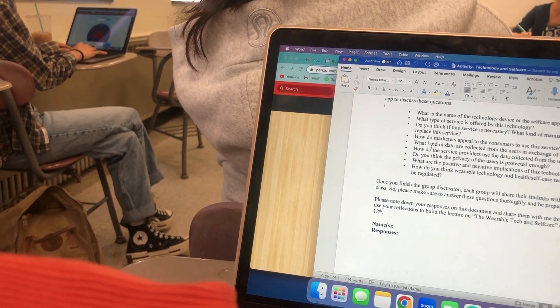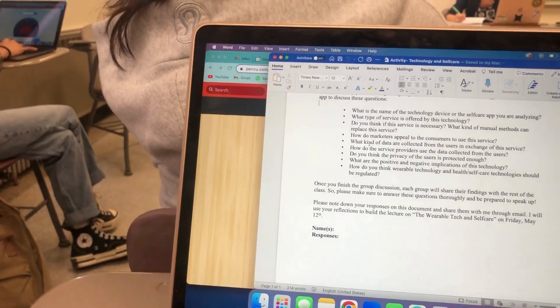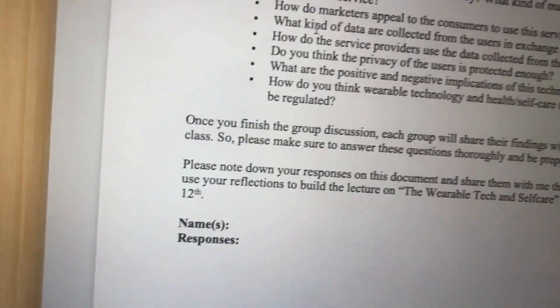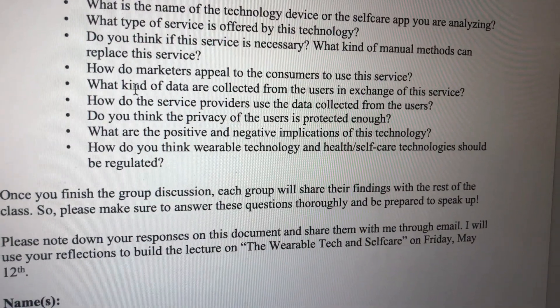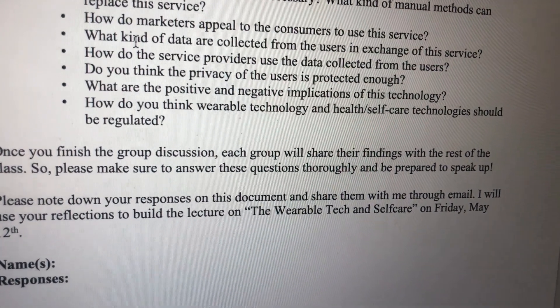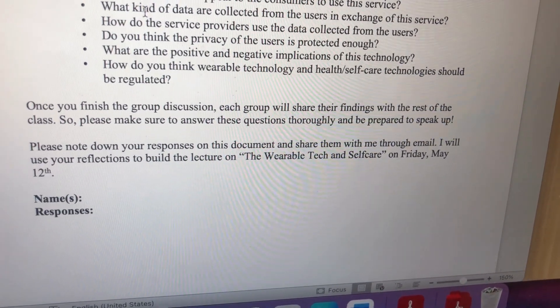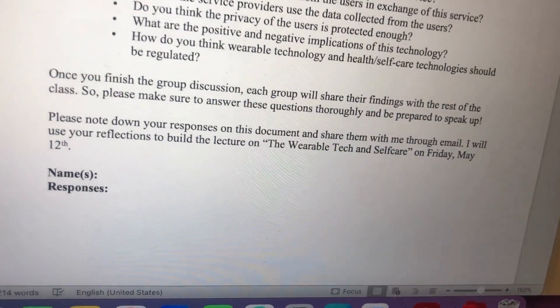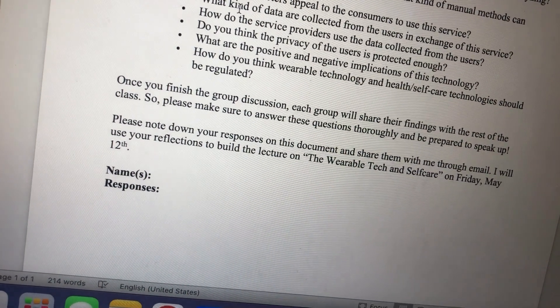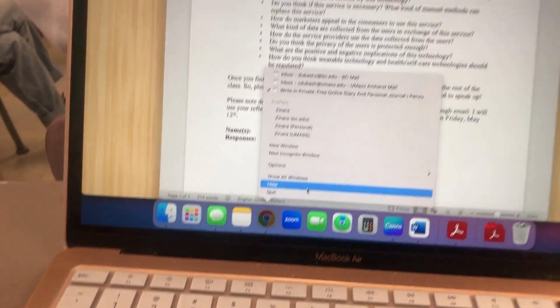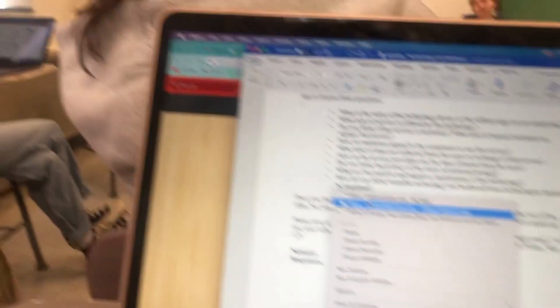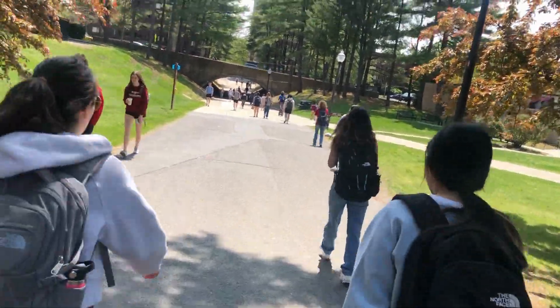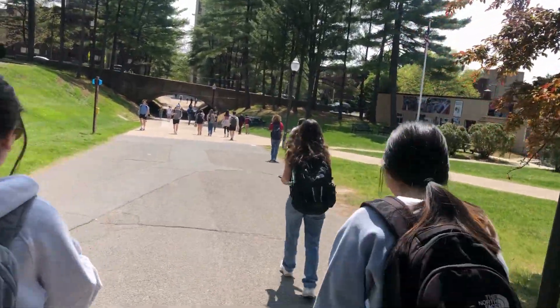What kind of data is collected from users in exchange for these services? The app collects standard log files which include the type of web browser you use, the IP address of the user, the pages viewed, and the frequency of the pictures — so nothing personal, not like personal information. I think the privacy of users is protected because they do not collect private information. Users don't put their own information into the app; they just use the app as a way to help.